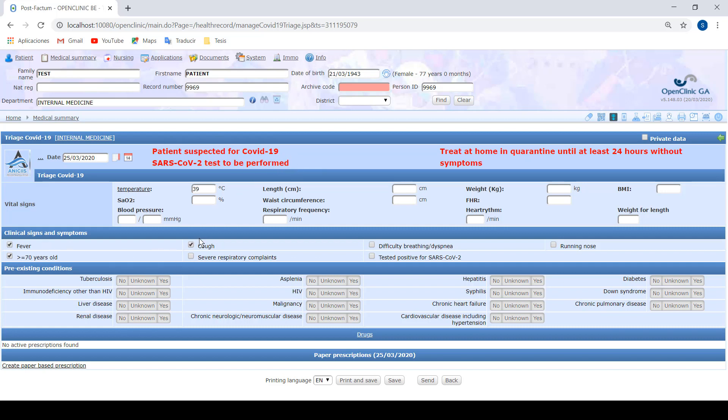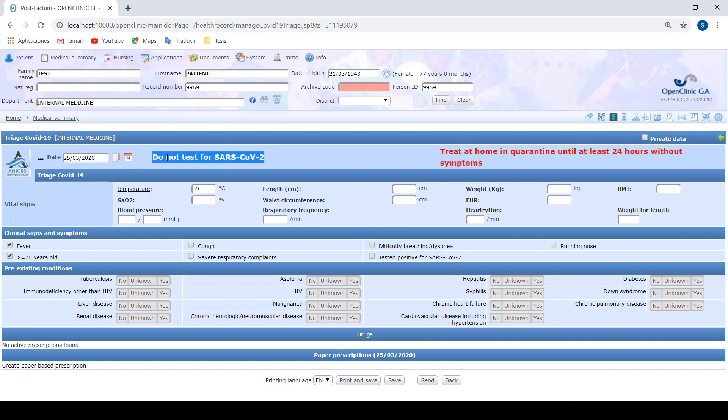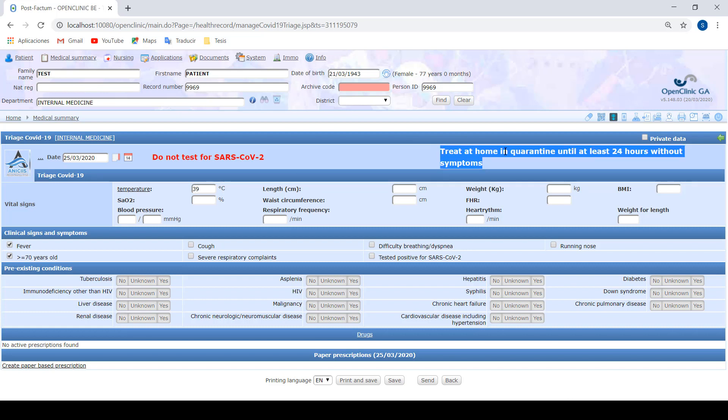When we were only clicking for fever and above 70 years old, it's not necessary to perform tests because also the number of tests available is limited. We have to only perform tests on people that really need it.